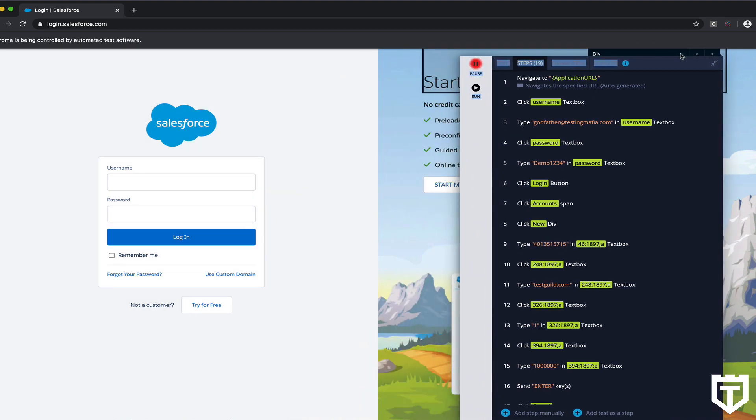So let's just play it back with no modifications and watch how the self-healing actually kicks in automatically for you. Because as I mentioned, this is a Salesforce application, and all the fields that we recorded against are dynamic. So when we play it back, that dynamic value is going to change, and it's going to have an issue. But because it's using self-healing, it's going to correct itself at runtime. So let's check it out.